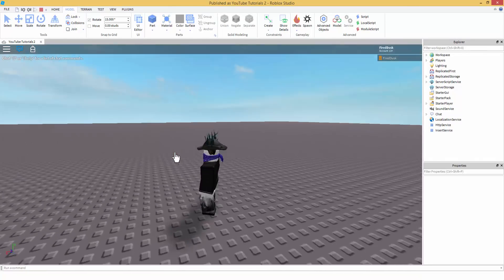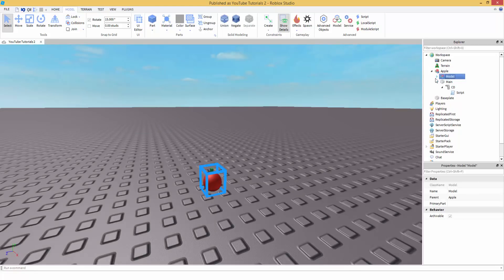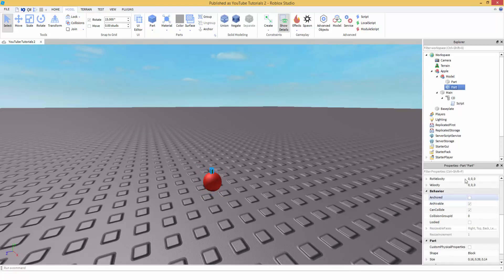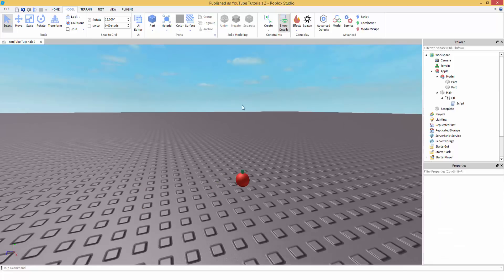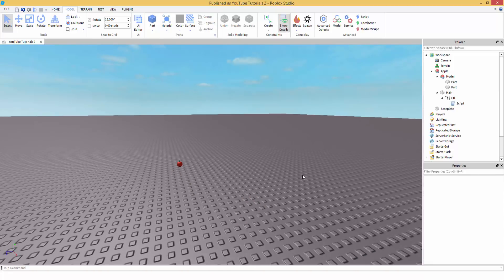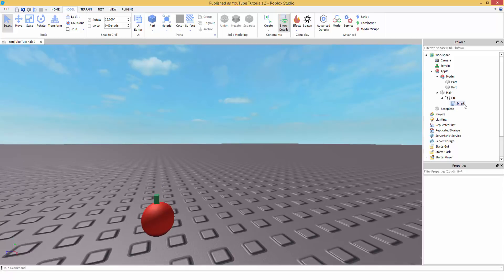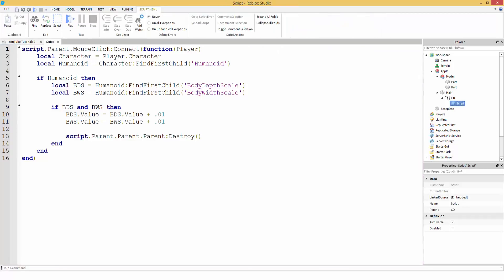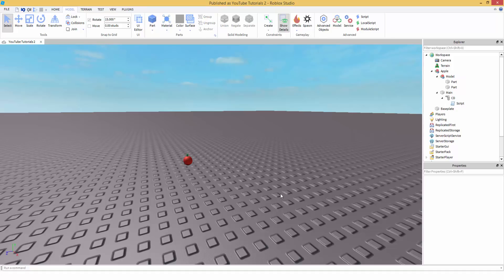Let's hit play. Boom, there we go — it's destroyed. You'd probably also want to anchor your model. But yeah, that's basically it — that's the very basics of how this works.